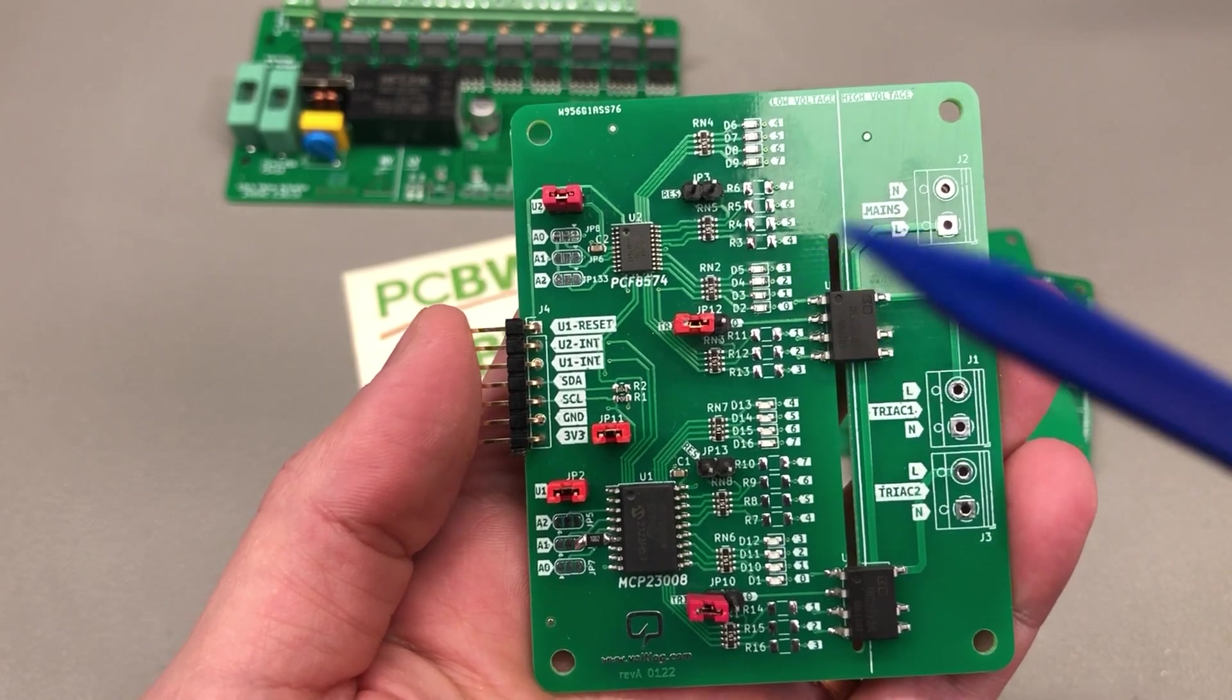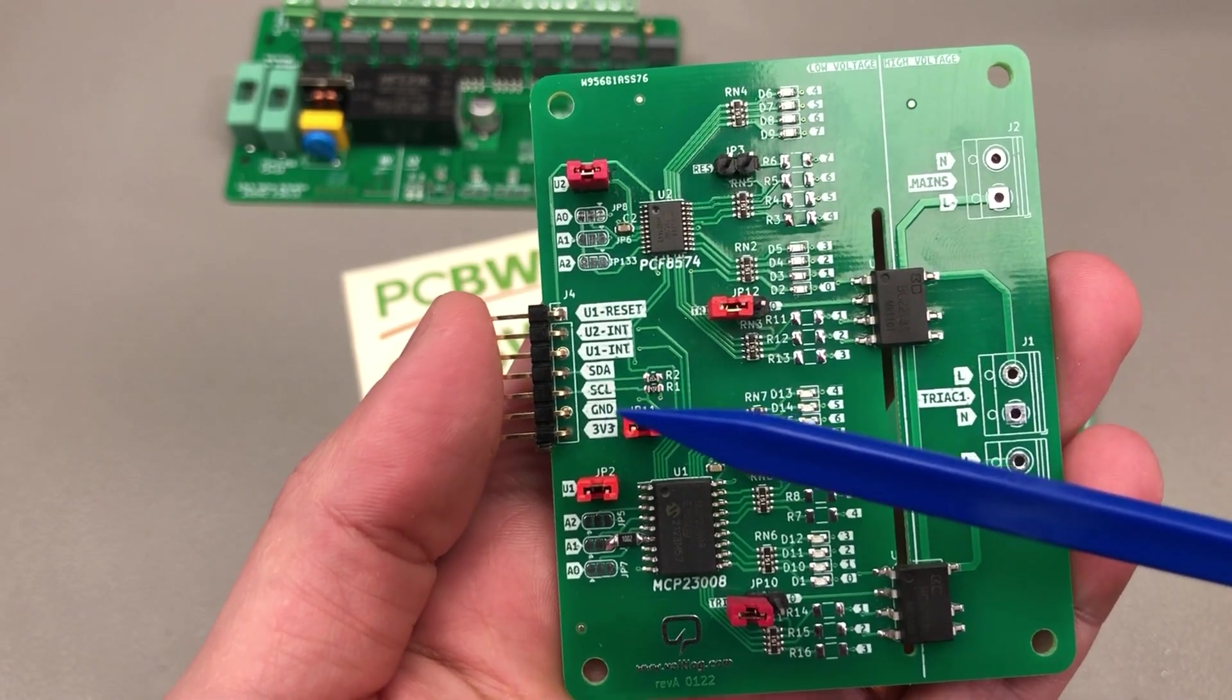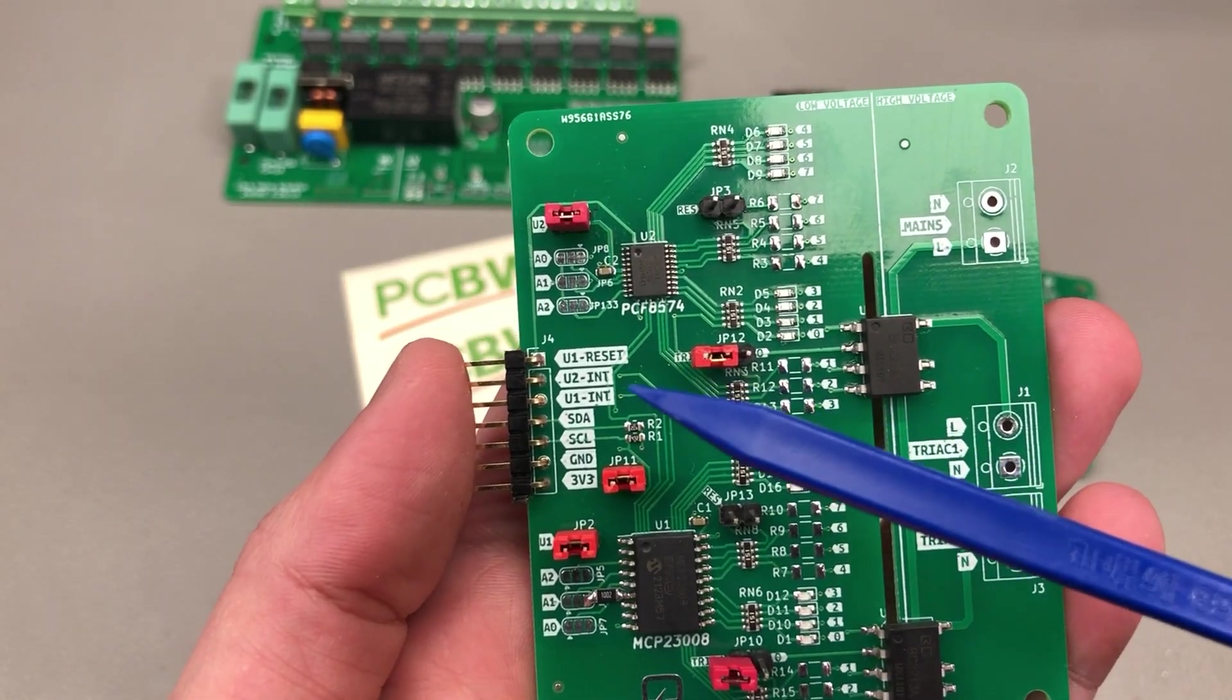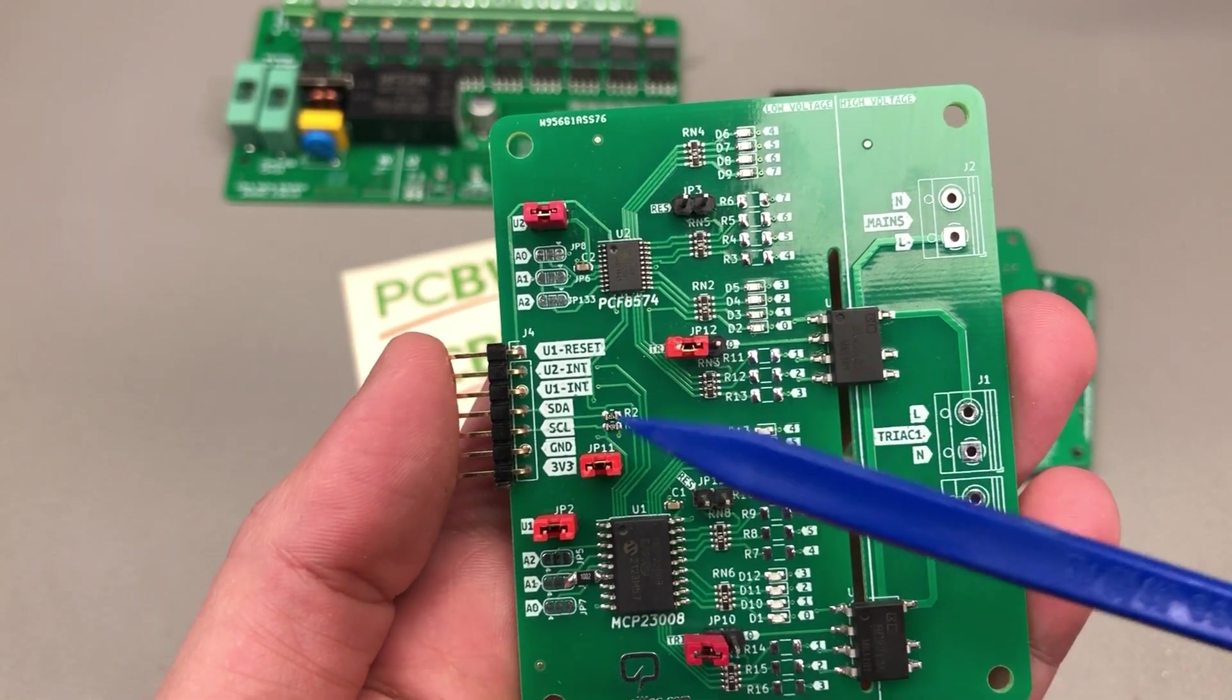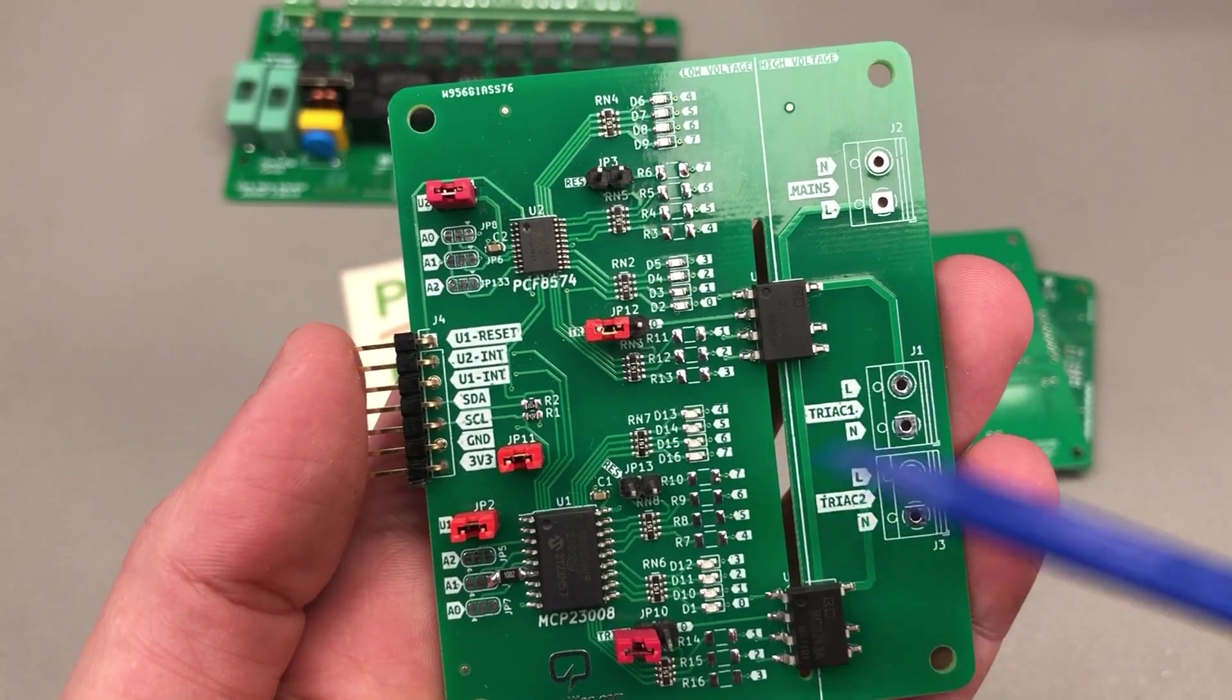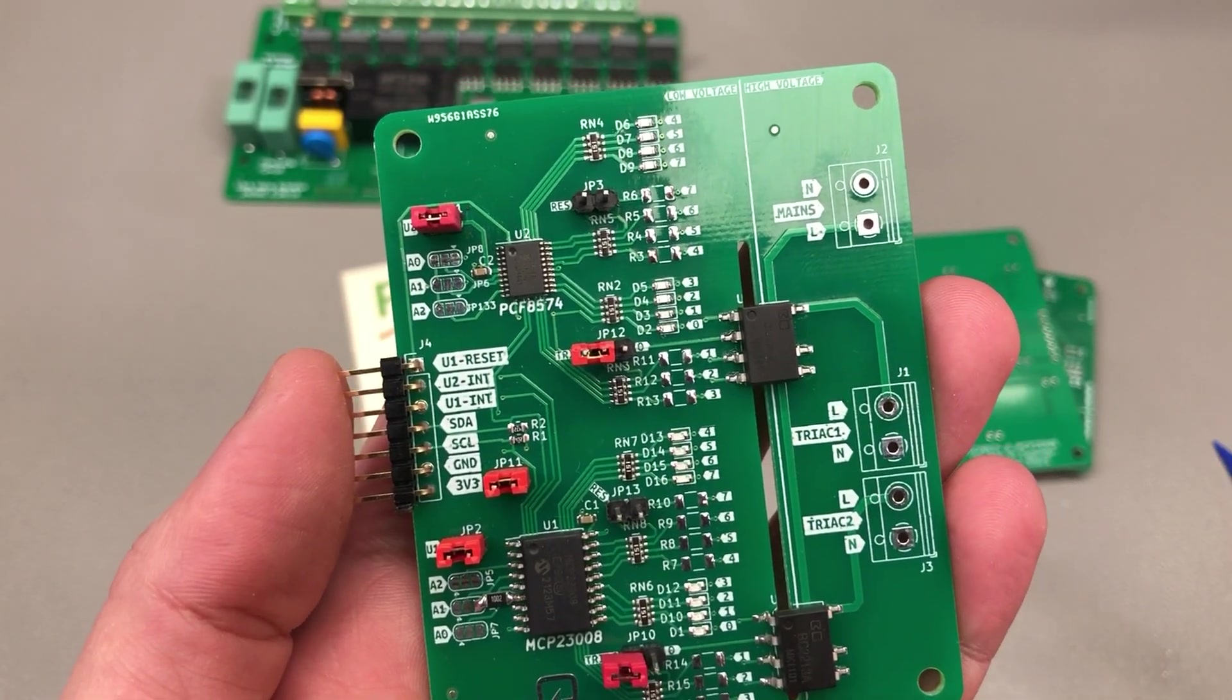I use the KiBuzzard plugin to generate these nice labels you can see here and it works really nice with KiCad.